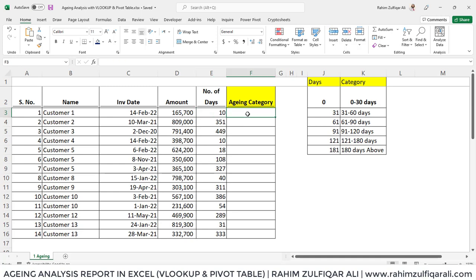Hi, this is Rahim Zulfikareli from Excel basement. In this video, let's learn how to create aging analysis with the help of VLOOKUP function and pivot table.